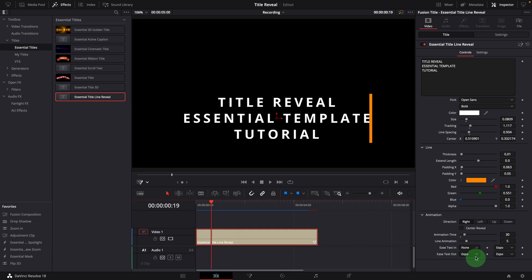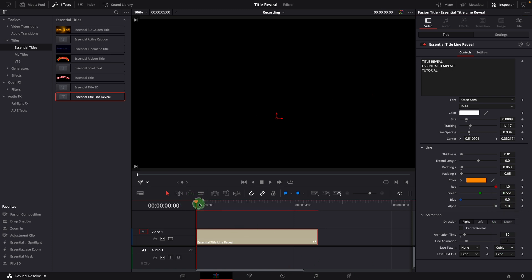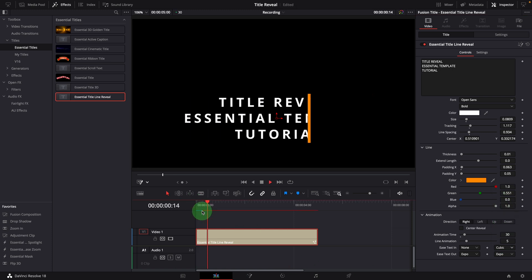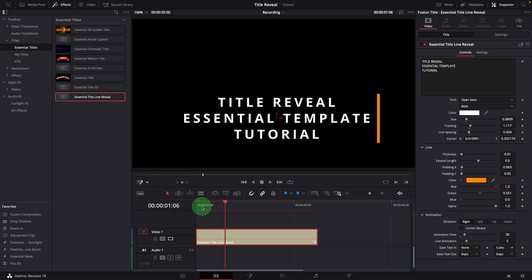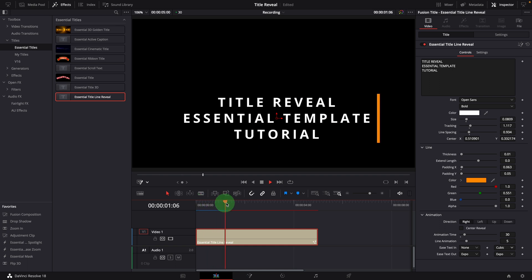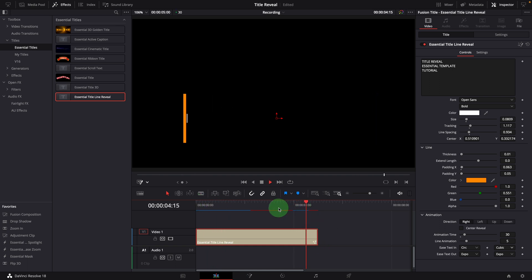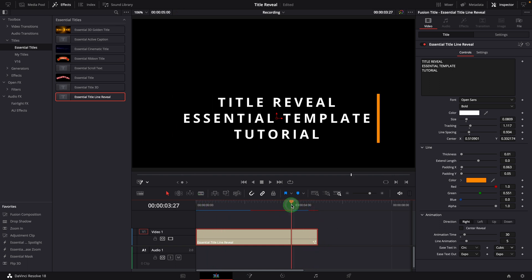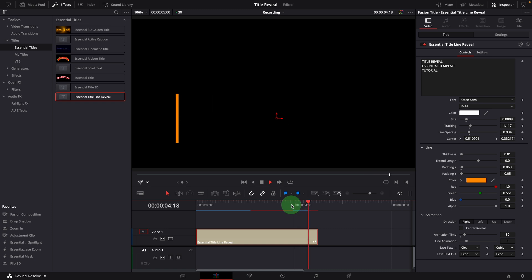You can play around with different curves and set them to the ones you like. At the end of the title clip, it will reverse the animation using the selected curves to hide the title and lines.